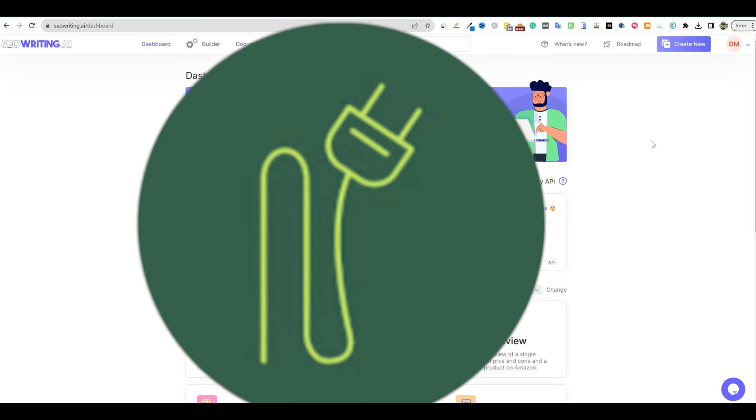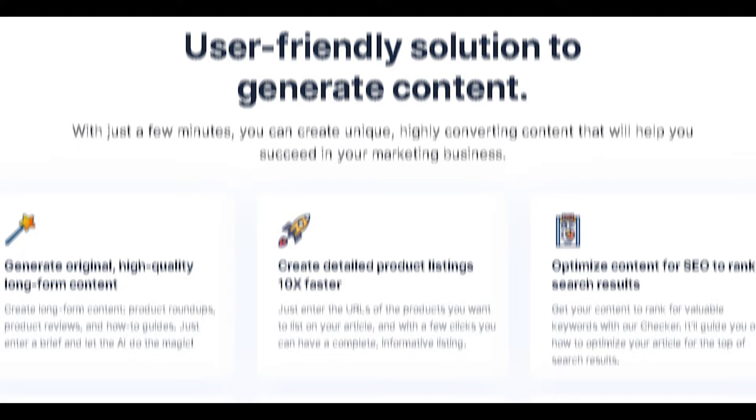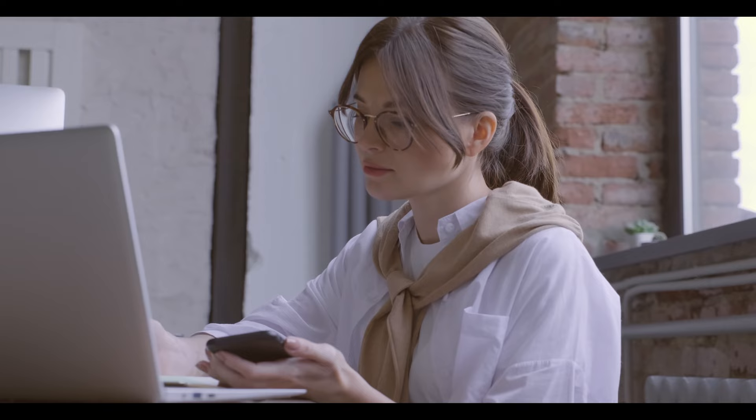All right, welcome back to LearnWire. We're gonna jump right in. I want to go over a workflow and see how well we can get some content that is very high quality, very optimized to rank.